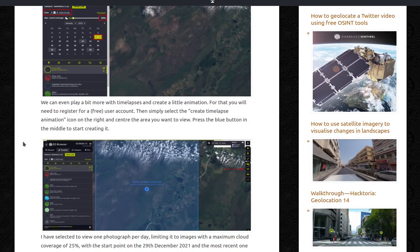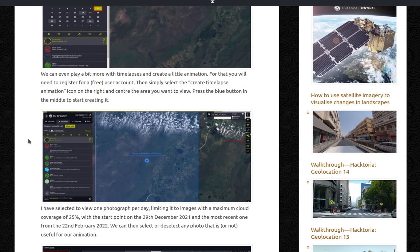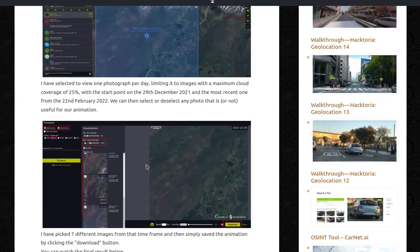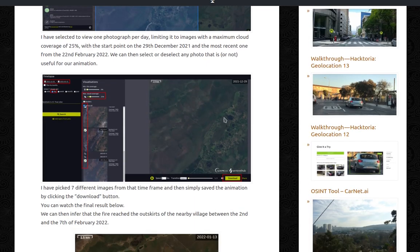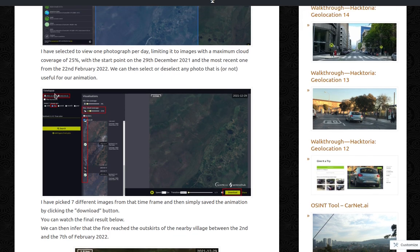We can even play a bit more with timelapses and create a little animation. For that you'll need to register for a free user account. Then simply select the create timelapse animation icon on the right and center the area you want to view. Press the blue button in the middle to start creating it. I have selected to view one photograph per day. One per day.